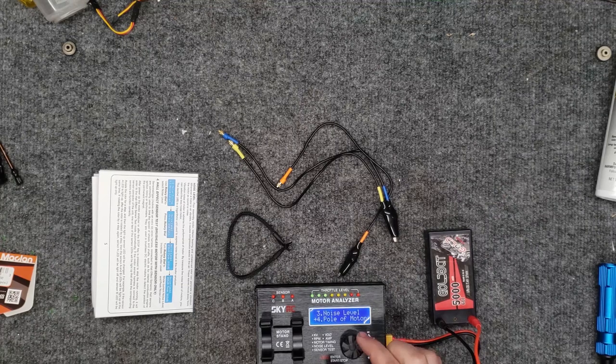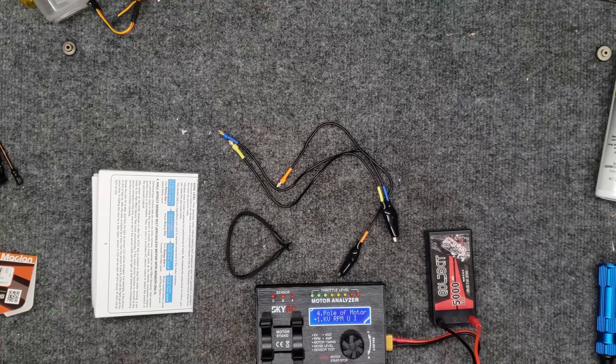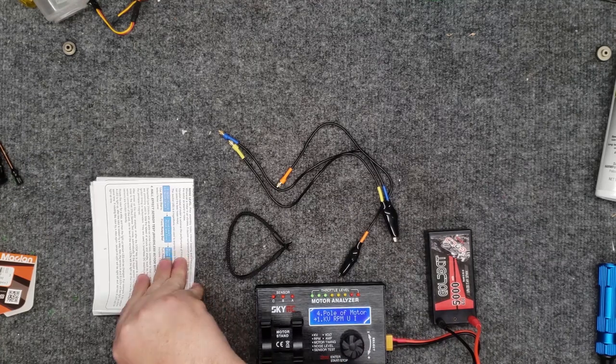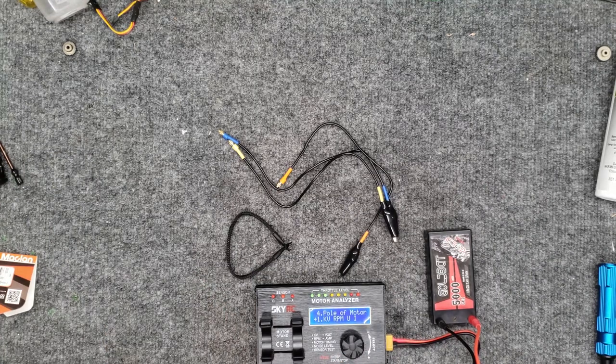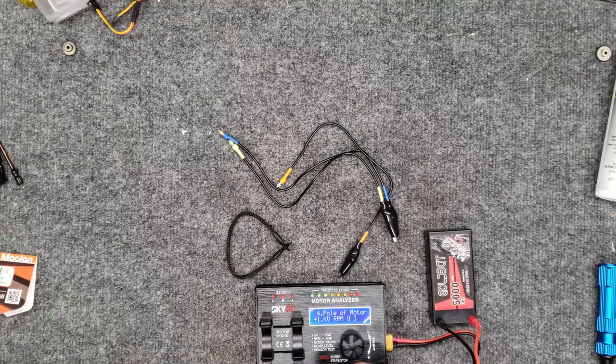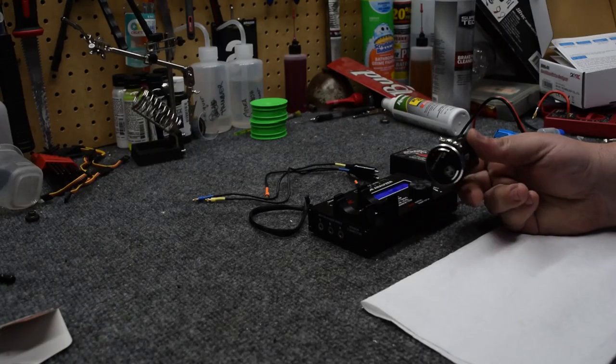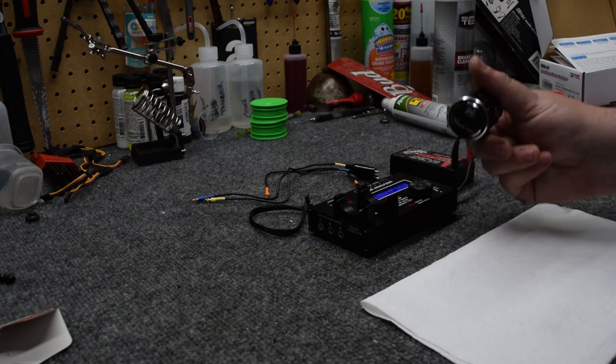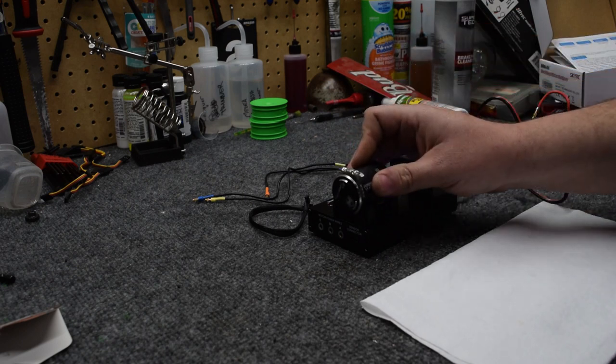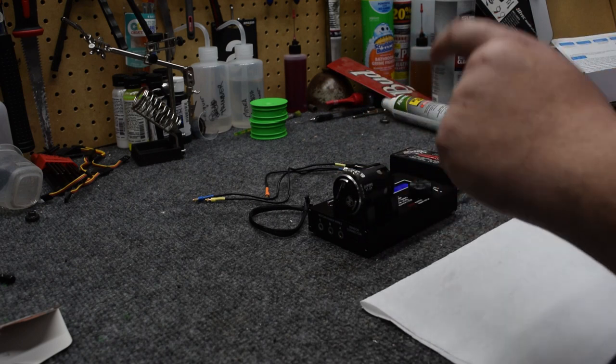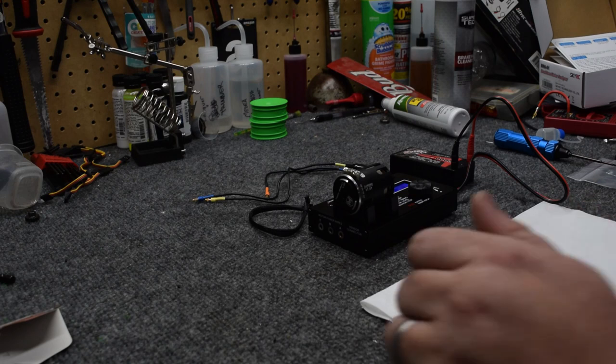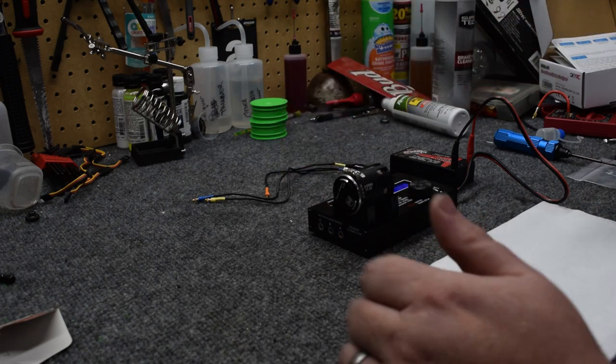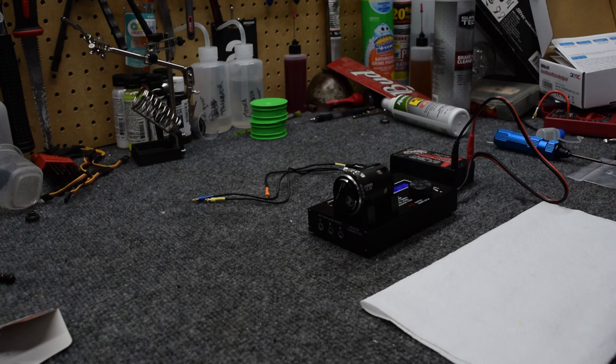The motor of choice that we are using is my Macklin Team Edition version 2, the MRR. This is a 17.5 motor. I have set the timing to the factory level of when I received it, which is roughly 34 degrees of timing.